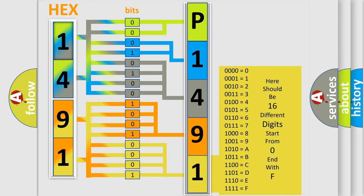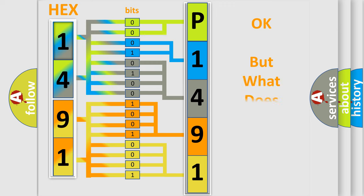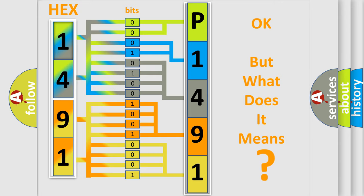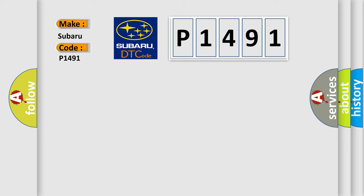We now know in what way the diagnostic tool translates the received information into a more comprehensible format. The number itself does not make sense to us if we cannot assign information about what it actually expresses. So, what does the diagnostic trouble code P1491 interpret specifically for Subaru car manufacturers?